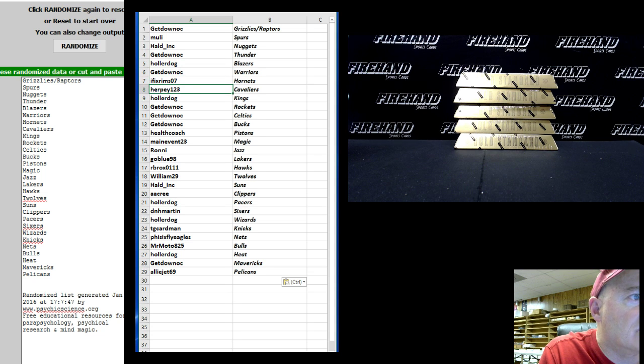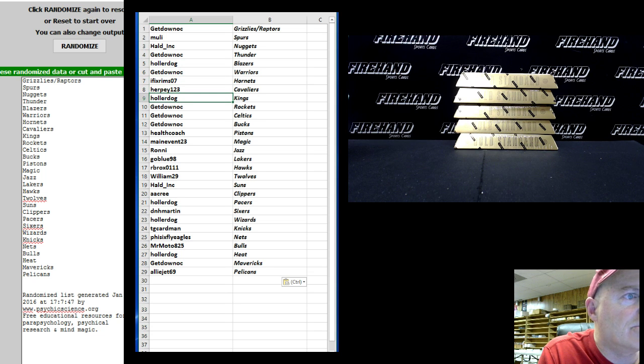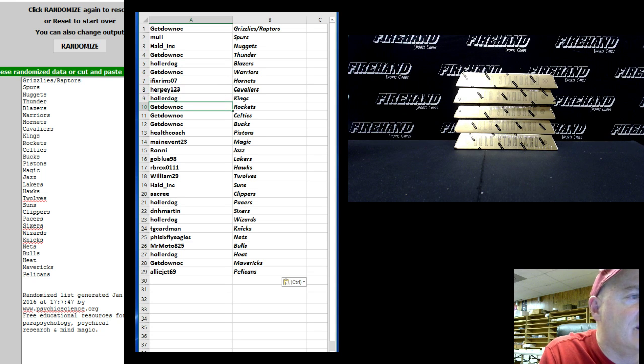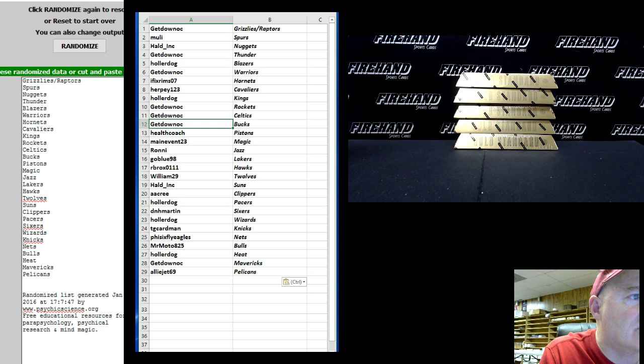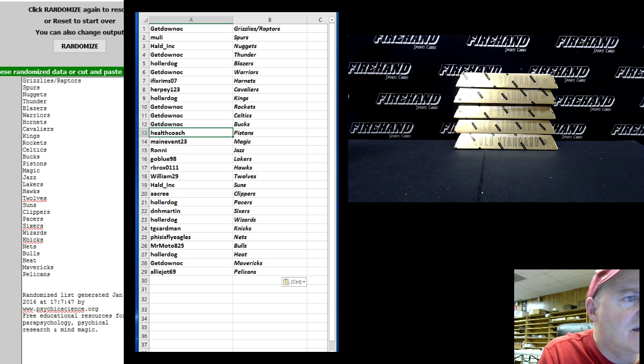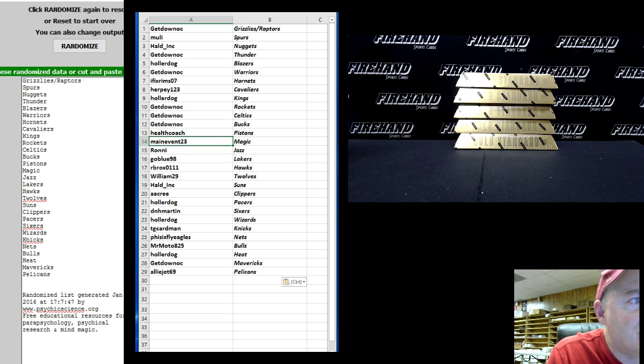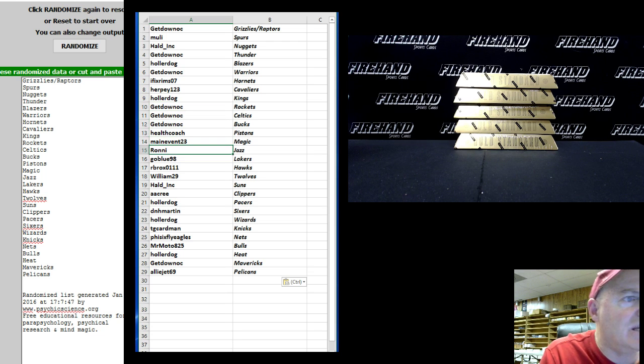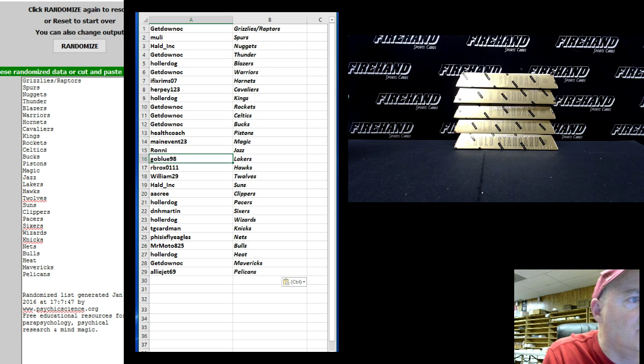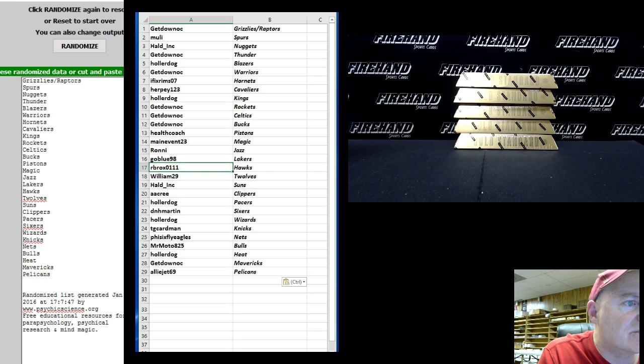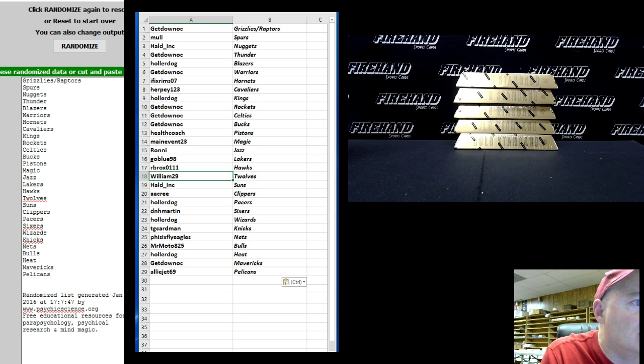Get Down OC the Rockets, the Celtics, and the Bucks. Health Coach the Pistons, Main Event the Magic, Ronnie the Jazz, Go Blue the Lakers, Our Brocks the Hawks, William 29 the T-Wolves, Hauled Ink the Suns.